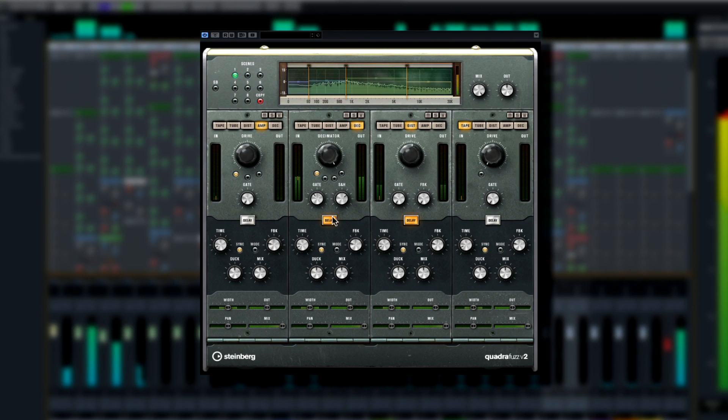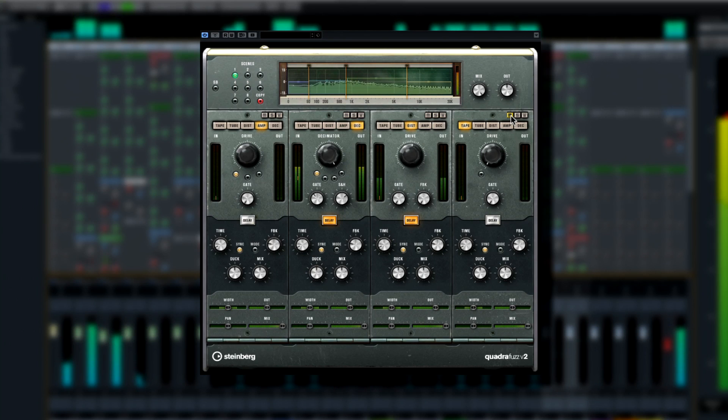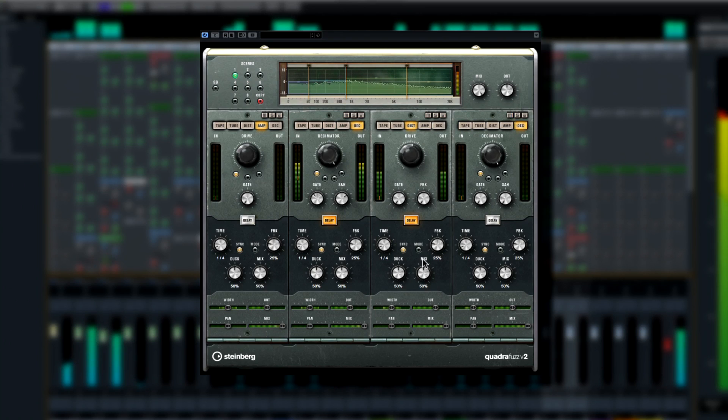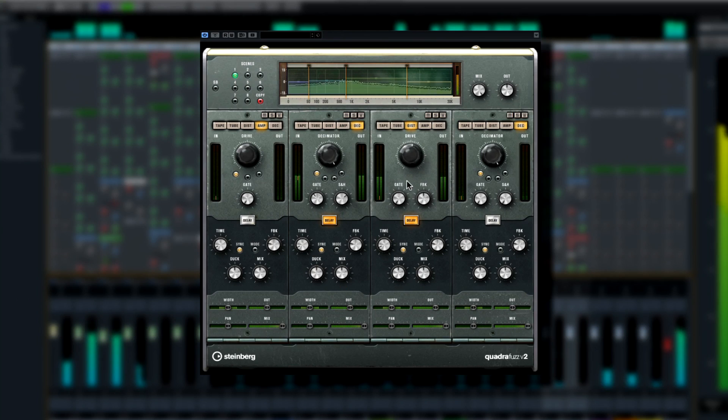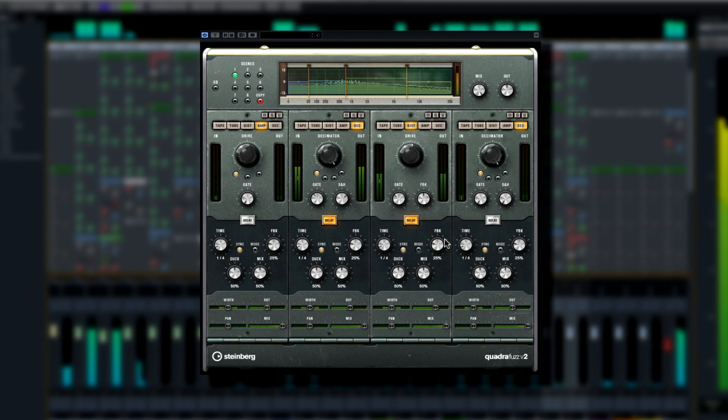Quadrifuzz V2 is your go-to distortion unit for just about any instrument or sound. This design is based on Craig Anderton's original Quadrifuzz and has received an official yeah from the man himself.